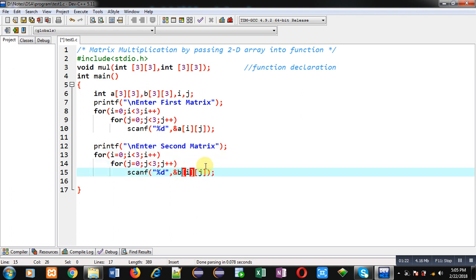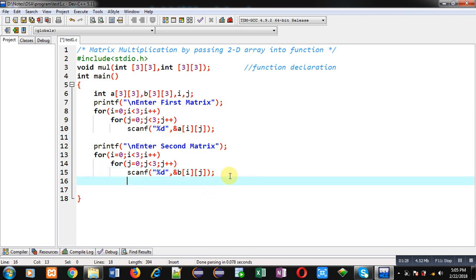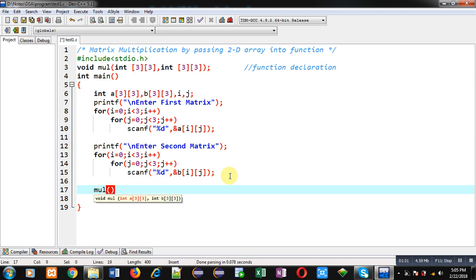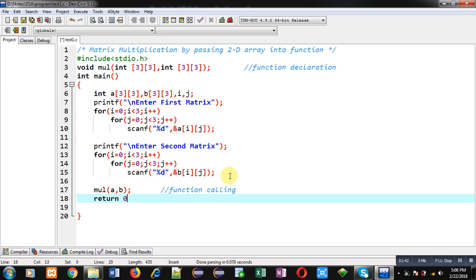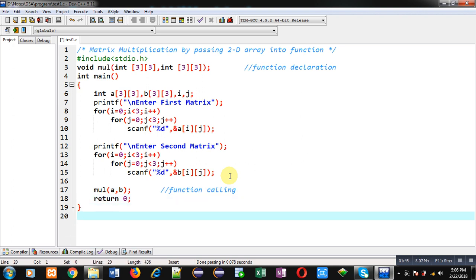So with this, both the matrix a and b will be received from the user. Now I am calling the function multiply and I am passing two 2D arrays a and b into it. So this statement is function calling. And at last I am using return zero. So this is the complete implementation of main function.